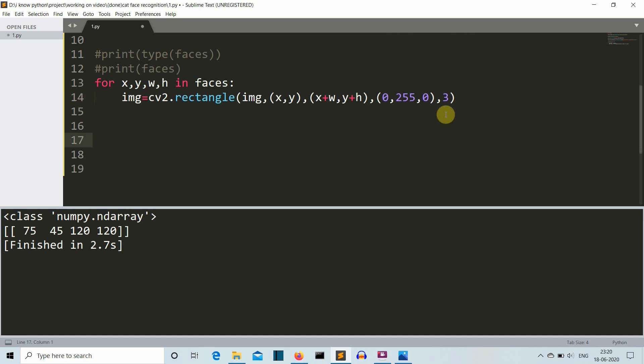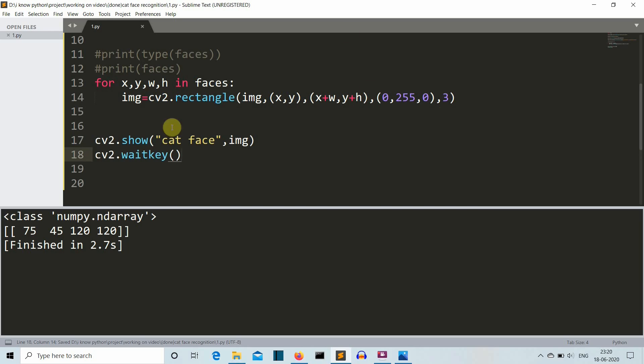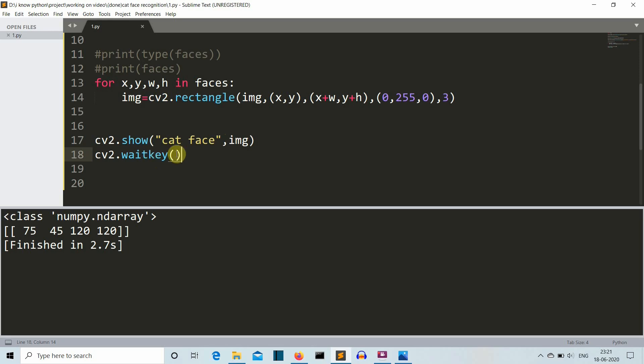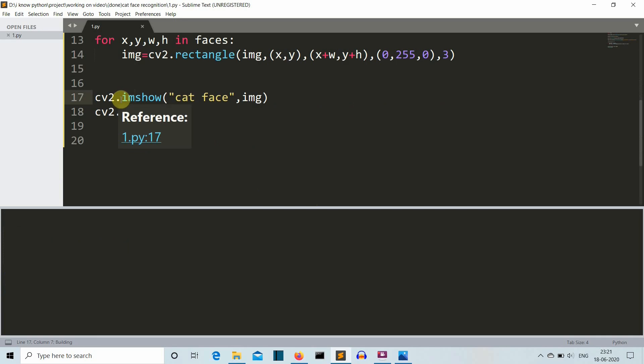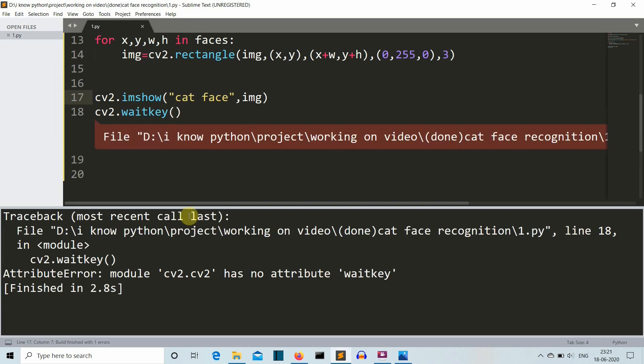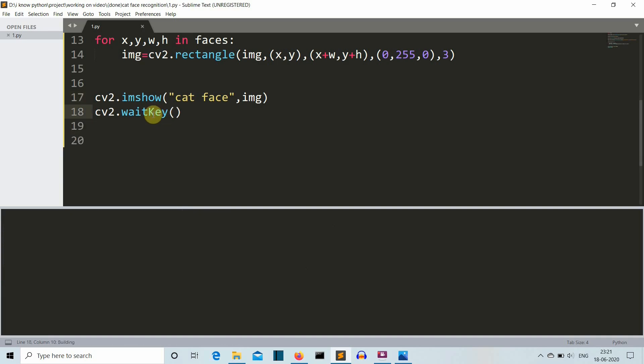Now our program is almost done. We just need to show our image into a GUI. We have used cv2.imshow to print our image. The first parameter is the name of the window and second parameter is the content inside the window which is our image, and this is waitKey which means that this window will close as soon as that cross button is pressed. Let's save this and let's run this. We are having an error because this should be imshow, and again it's having no waitKey because I guess this K is capital.